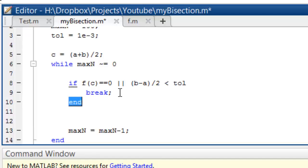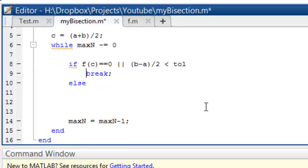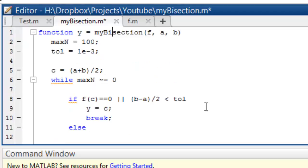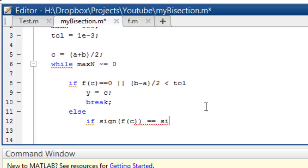And we'll do an else — if we have not found the solution. We'll put some value of y: y = c, which is our answer, and then end. Else, we'll find the new thing. So we'll have another if block here: if sign(f(c)) is equal to sign(f(a)).